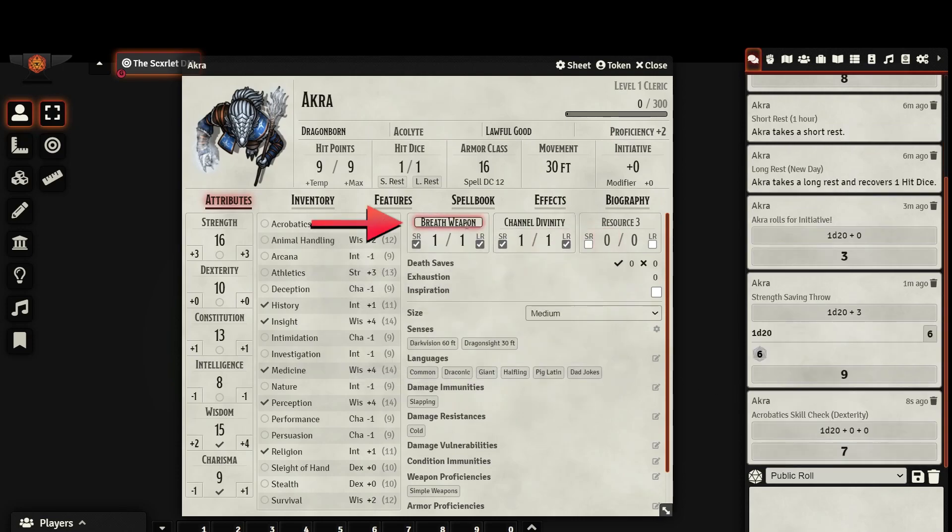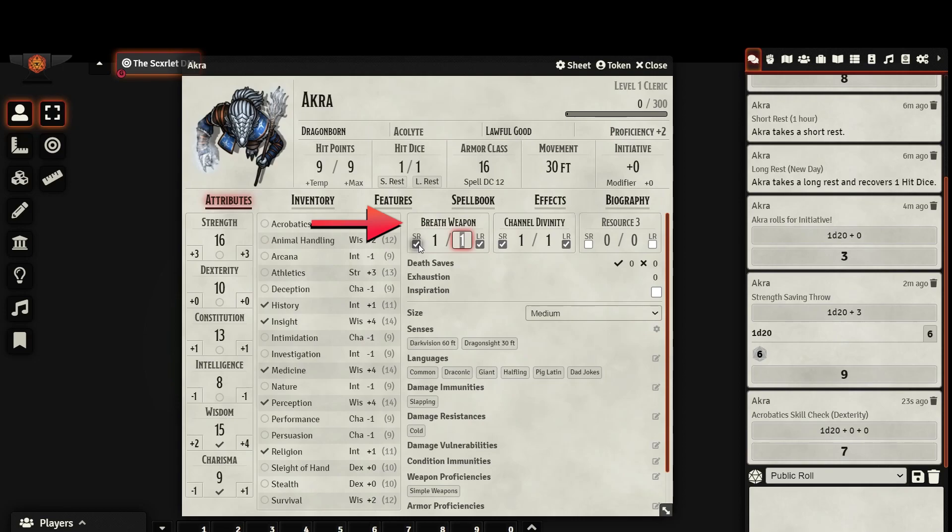These three boxes can track resources and are completely customizable. You can assign how many charges you have for each resource, and you can check whether or not they are refreshed with a short rest or a long rest. This is a nice way to keep track of a class or race specific resource.